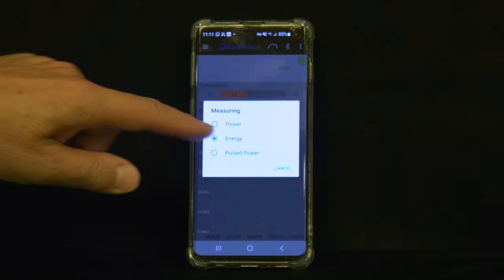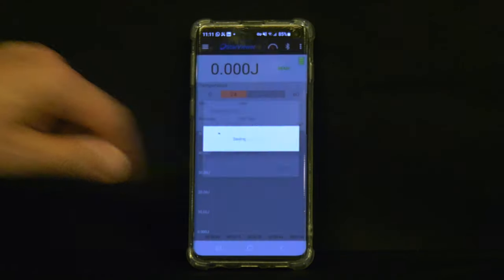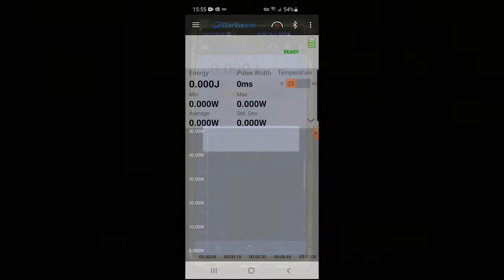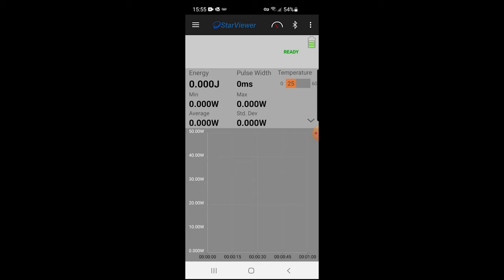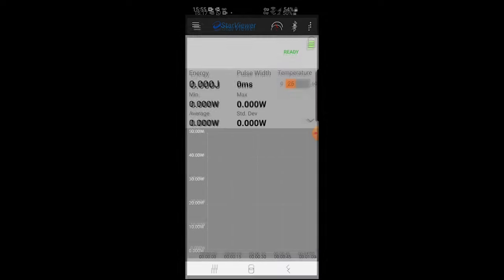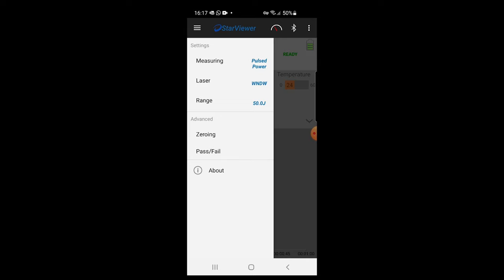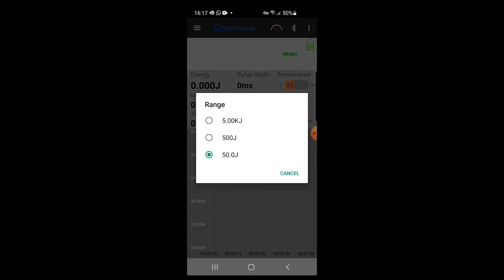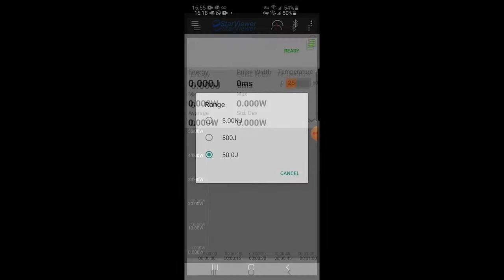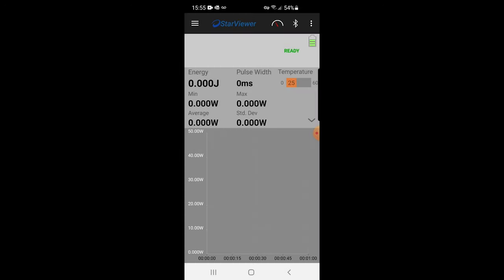Pulsed power is probably the more common usage mode for the REL. It enables measuring high powers up to eight kilowatts from a short exposure, as short as 50 milliseconds and up to several seconds. Note that the range is now shown in units of energy, since that is what REL will be physically measuring in pulsed power mode. The power readout is of course in units of power, watts or kilowatts.